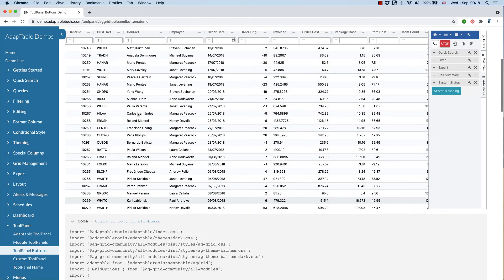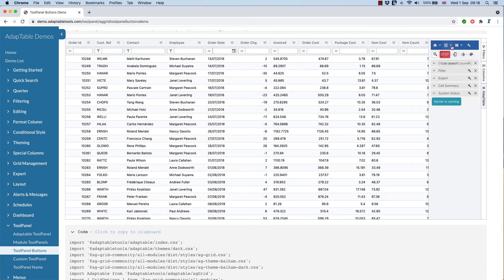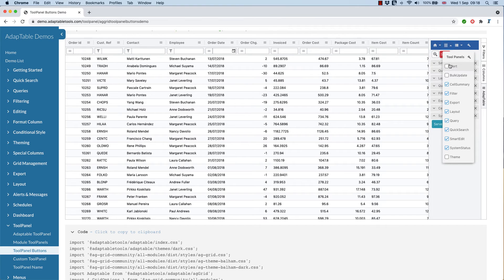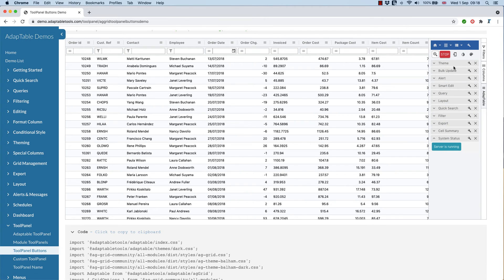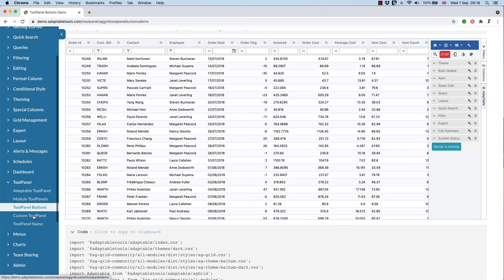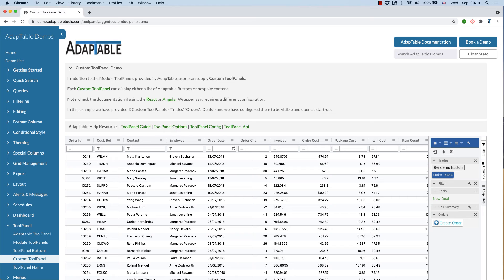By default, adaptable ships with 10 or 11 module tool panels, you can see them all here. And it's now much easier for you to set in your settings, which ones are available, and whether they appear or not. But as well as the module tool panels, you can now add your own custom tool panels.